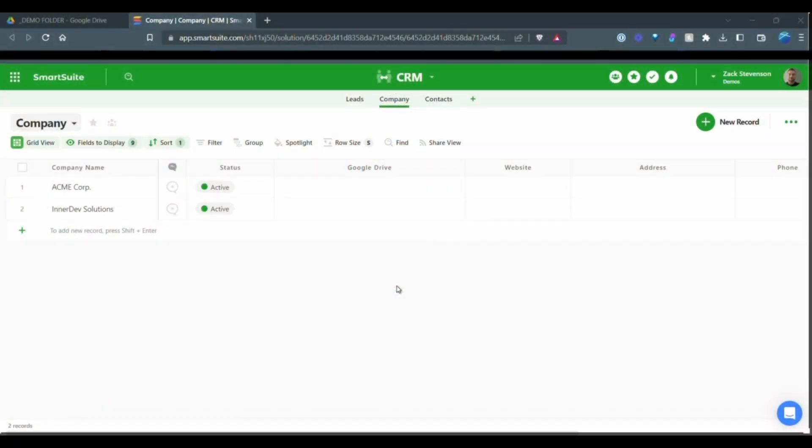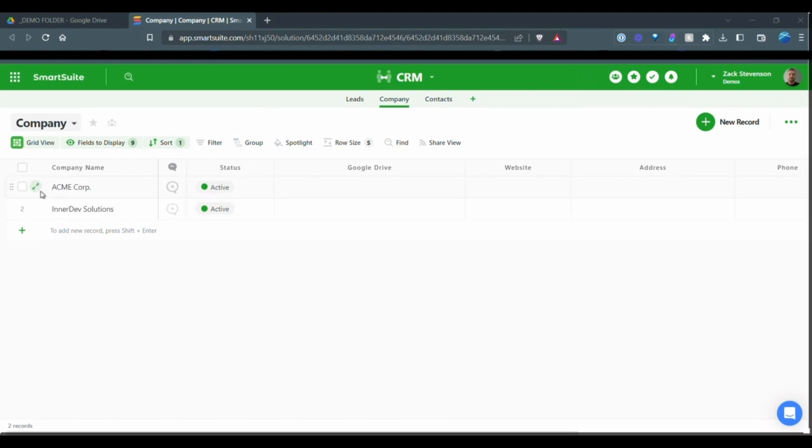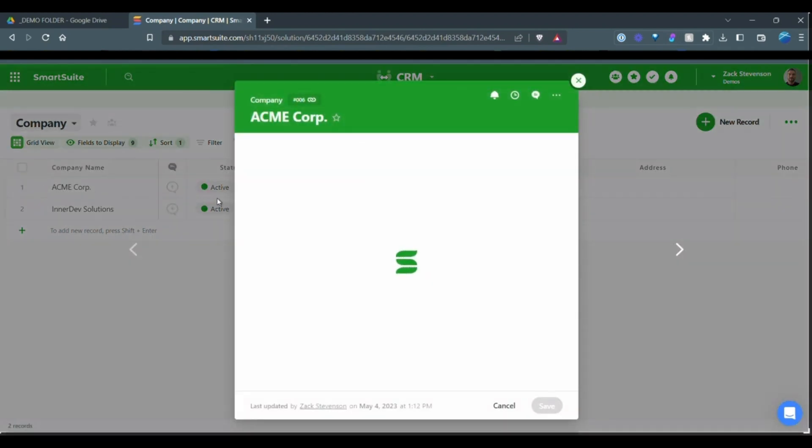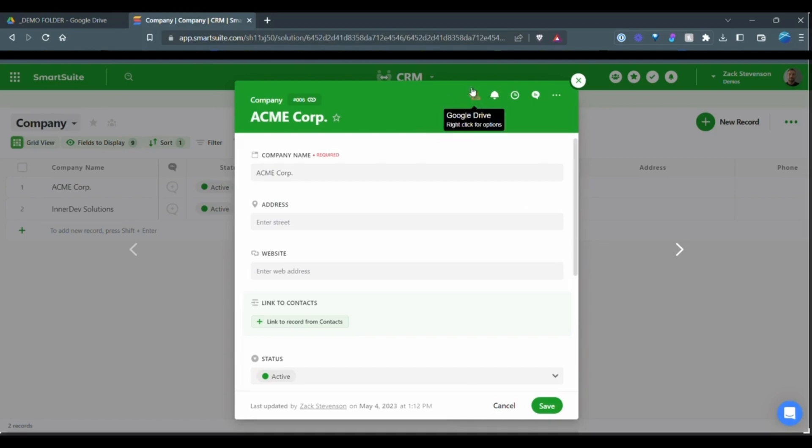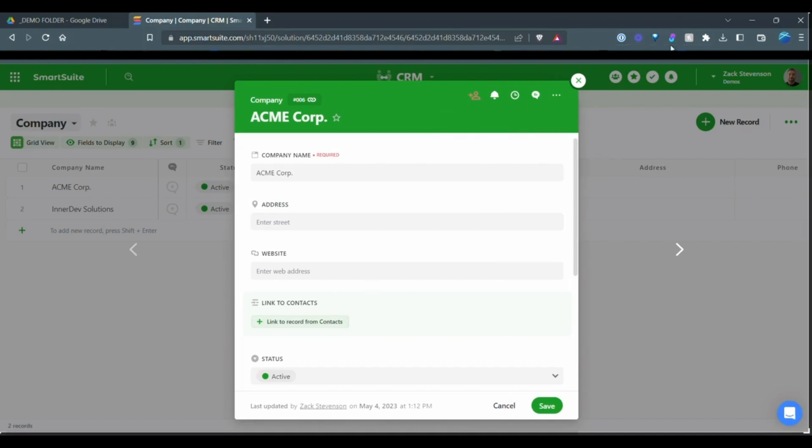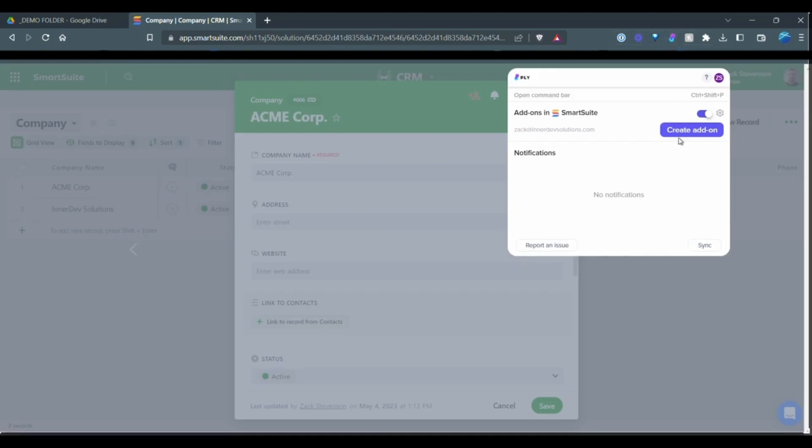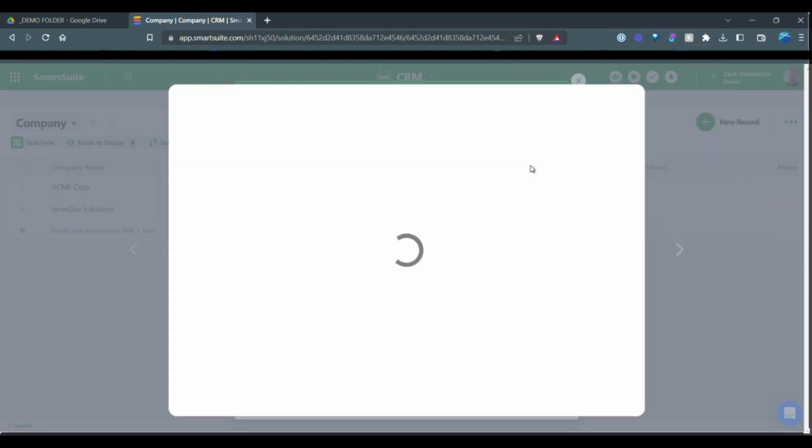So to get started, once you have the Ply.io account set up and you have added the Chrome extension, which you don't see up here, we can go into our company CRM and we're going to open up the record that we want to add this button to. Well, it will add the button to all of the records within this application or within this table. But as you can see here, I've already created one kind of as a test previously, and we are going to start one from scratch. So once you've opened up the record, it can be any record.